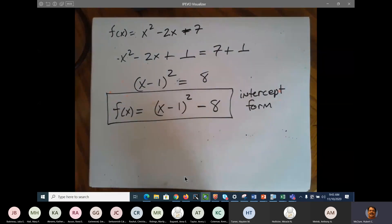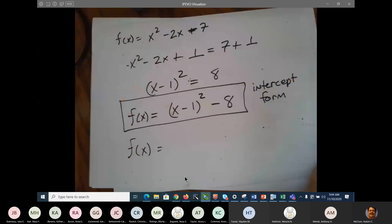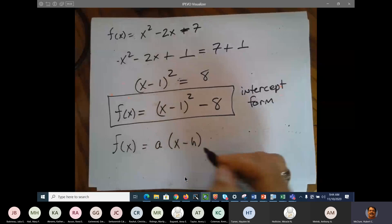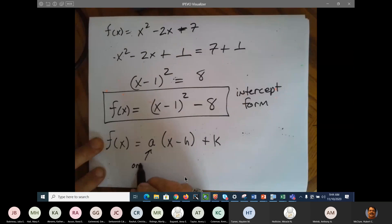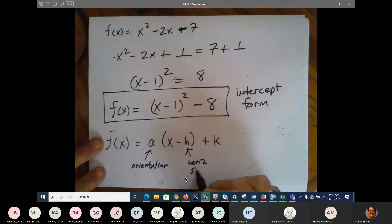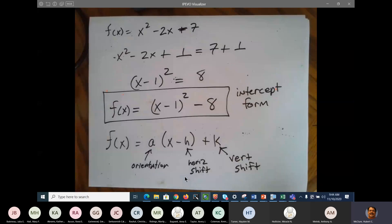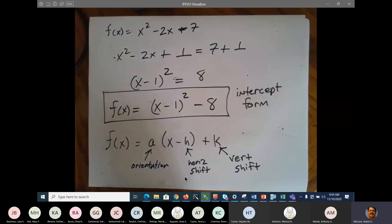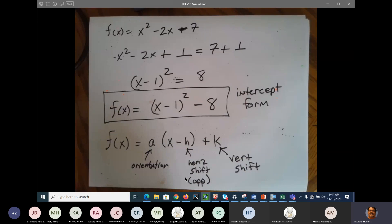This is what we call intercept form. In intercept form, f of x is equal to a times x minus h plus k. That is the standard form of intercept form. 'a' is orientation, 'h' is your horizontal shift, and 'k' is your vertical shift. The only thing to remember — you know this from completing the square — when talking about your horizontal shift, it's always going to be the opposite. So a negative 3 means 3 to the right, and a positive 2 means 2 to the left.